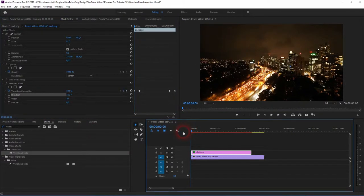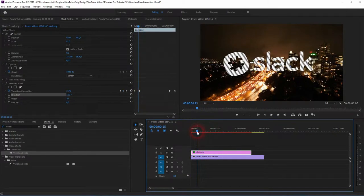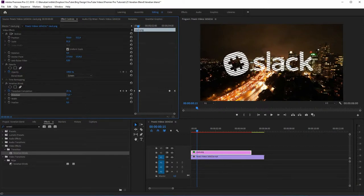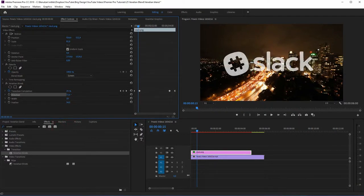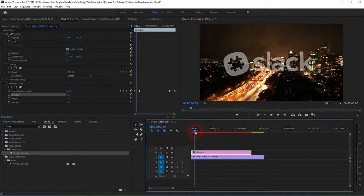If I roll it again you can see the adjustment. There are more adjustments we can make — for example, we can increase the width to create more or fewer stripes. We can also increase the feathering. Rolling it again, in this case I don't like it when it's feathered, so I'll turn it down again.